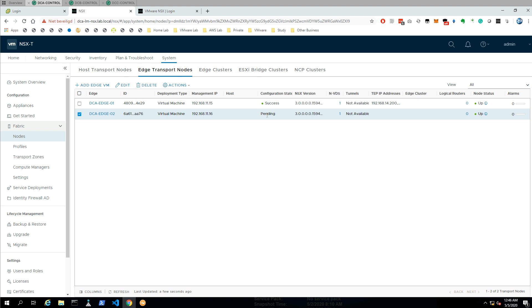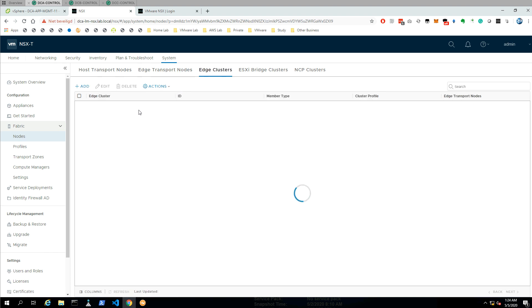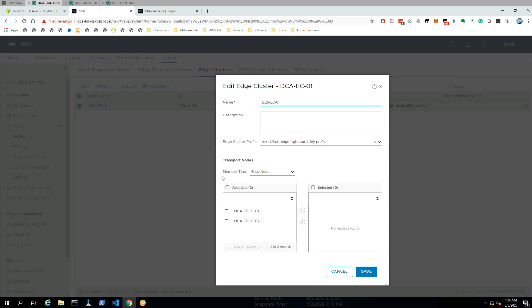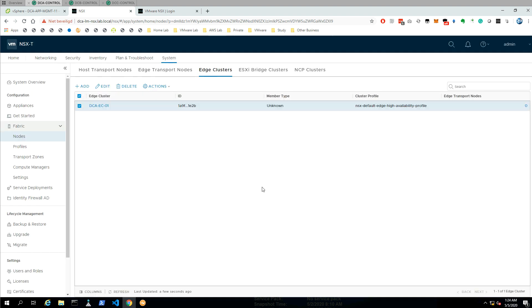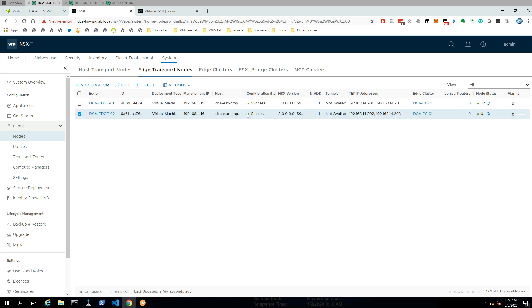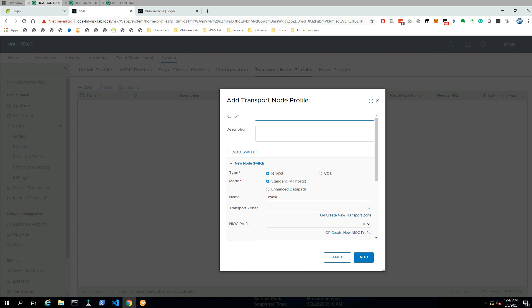Now that we've configured our edges, the next step is to configure the edge cluster — which I've already created — but now we're going to add the edges inside the edge cluster. Now that we've added our edges inside the cluster, we can do a quick verification at the edge transport nodes and see that the edge cluster is assigned to the edges.